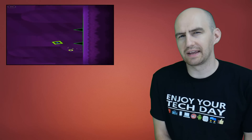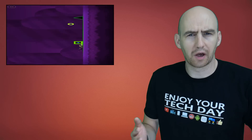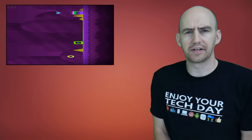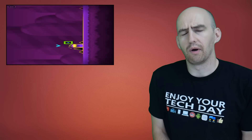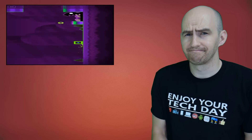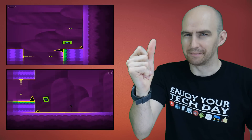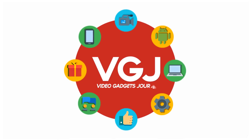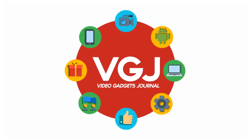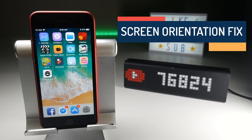So you know the iOS 11 beta screen recorder has that weird orientation problem where it squashes landscape recordings into portrait? Fixed it. Okay, before I show you the fix, let's recap the problem.